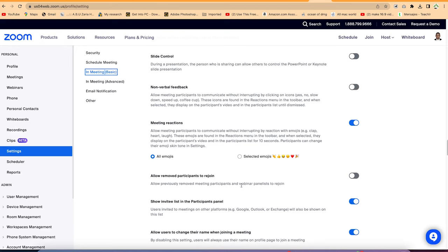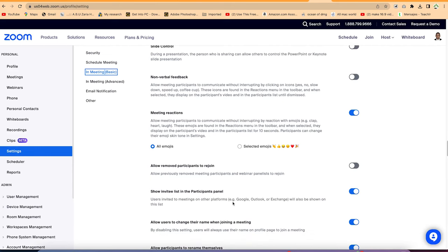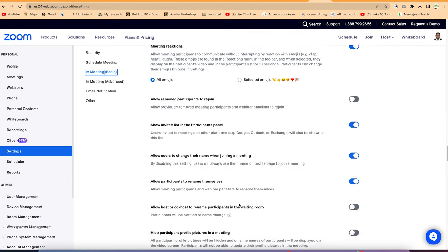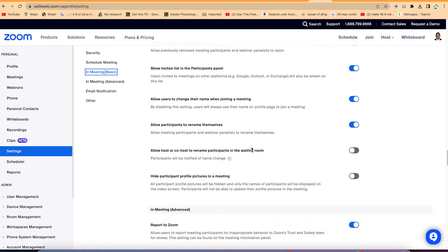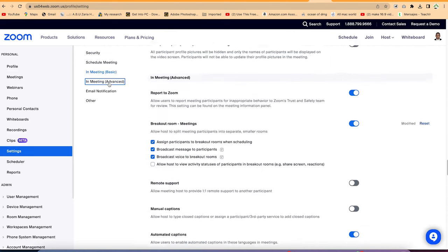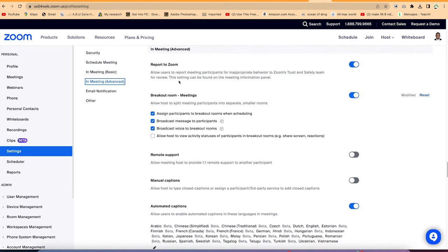You can allow or remove the option for removed participants to rejoin. You can show the invite list in the participants panel. These are very basic controls to check before starting any meeting. Under meeting advanced settings, you can set up breakout rooms — for example, during competitions where you want some participants in one room and another group in a different room.